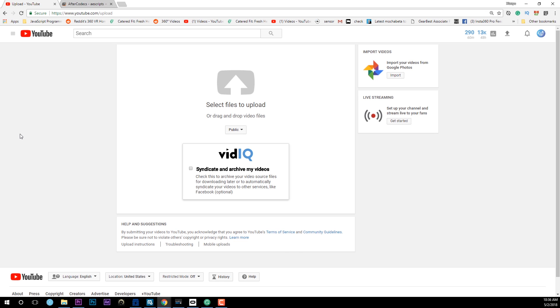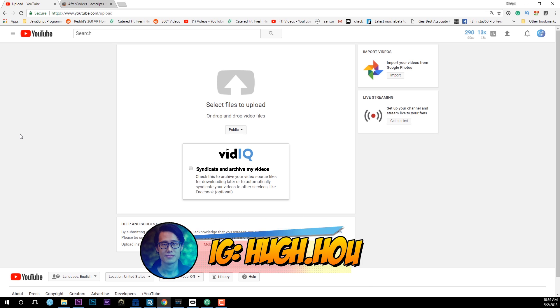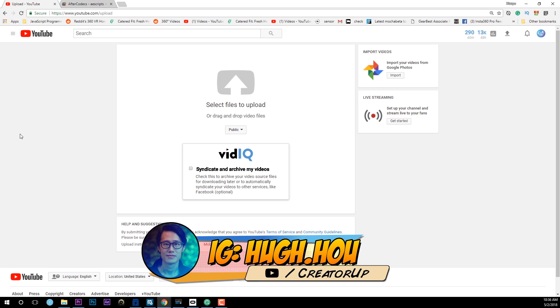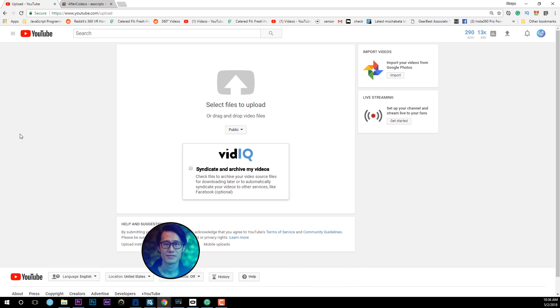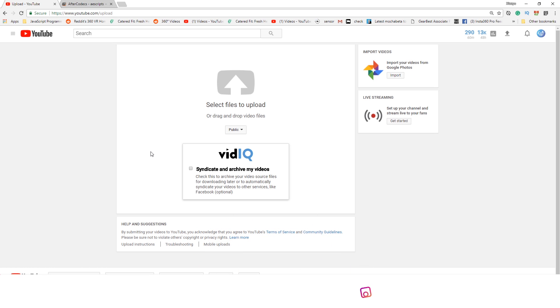Hey, what's up everybody. It's your boy Hugh here from CreatorUp. Today we talk about render — how to render 8K video and upload on YouTube and Vizbit directly. Let's have the problem statement.